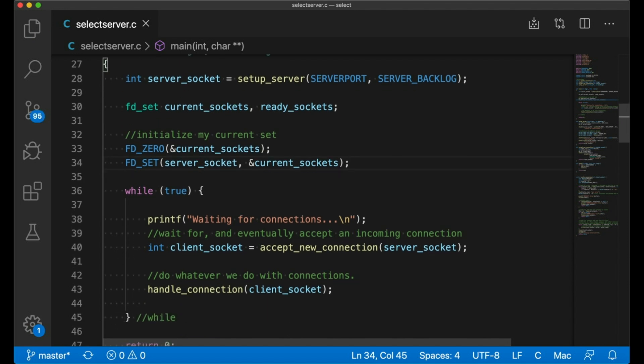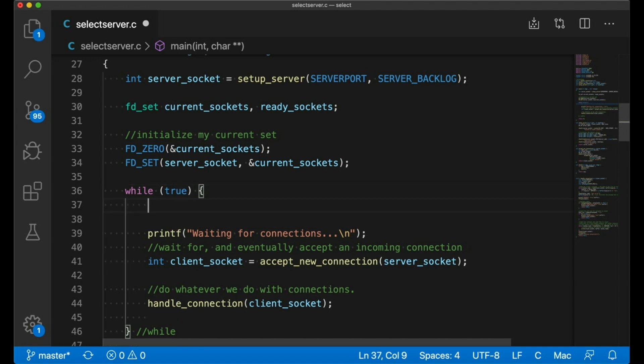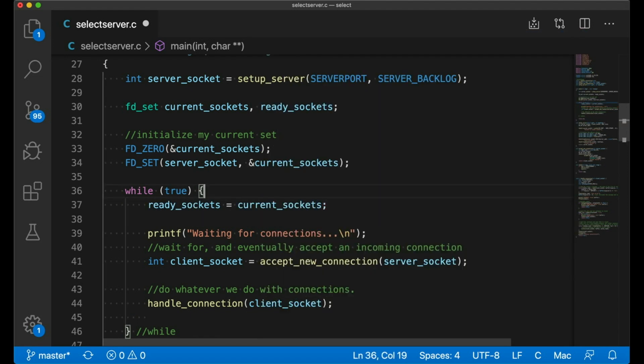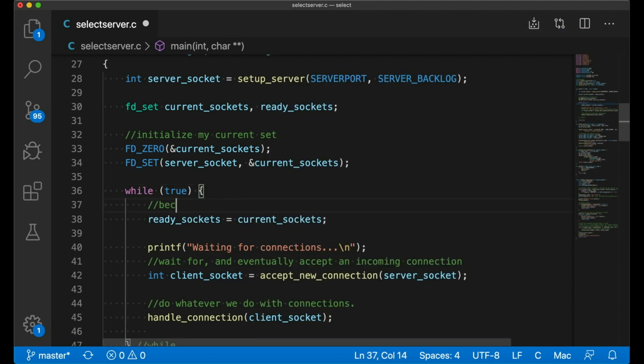You probably noticed that I declared two FD sets, but so far I've only touched one of them. And that's because select is destructive. It's going to change the set we pass in. So I need a temporary copy. That's what the other is basically there for. So each time through my loop, I'm going to copy the current set of sockets to the ready socket set. This is just my temporary copy.